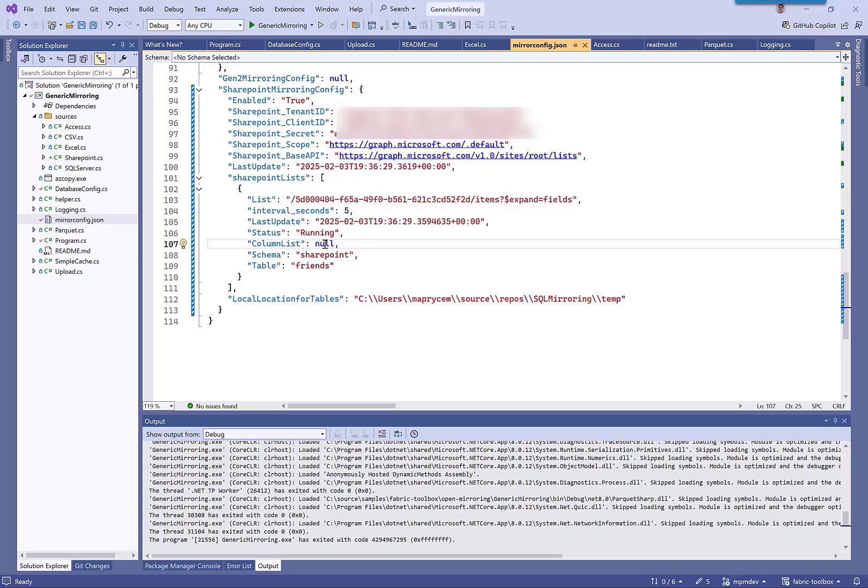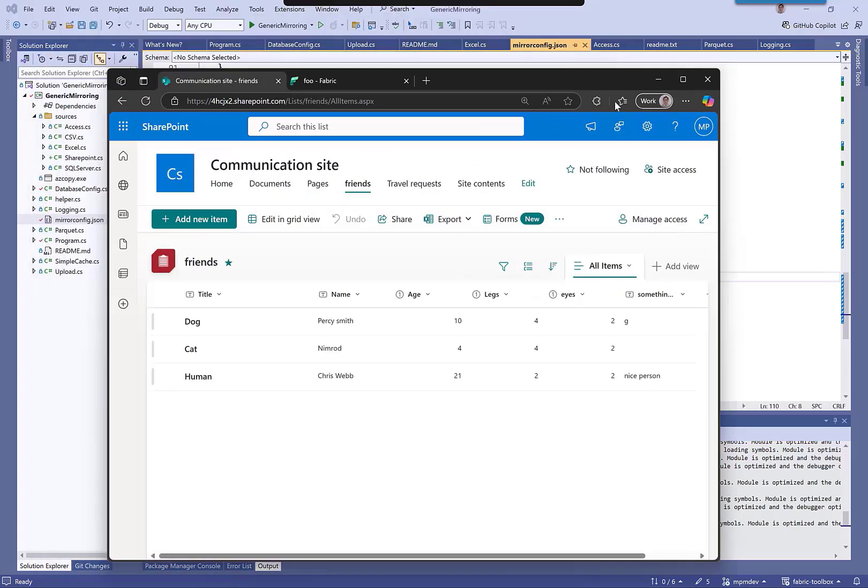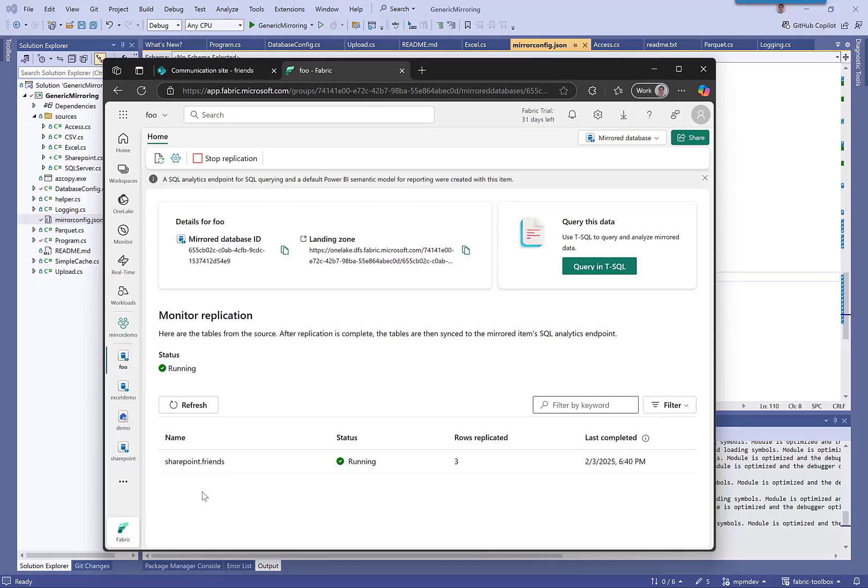And then this is the schema and the table name that is going to be called when we get to Fabric. So I can show you that running across now. And you see what it looks like - it's now mirroring to SharePoint and we can see that data in there.